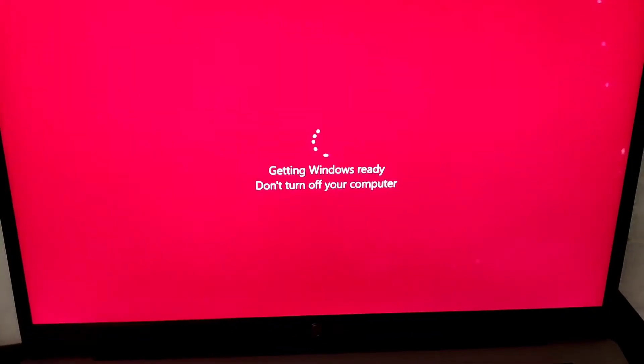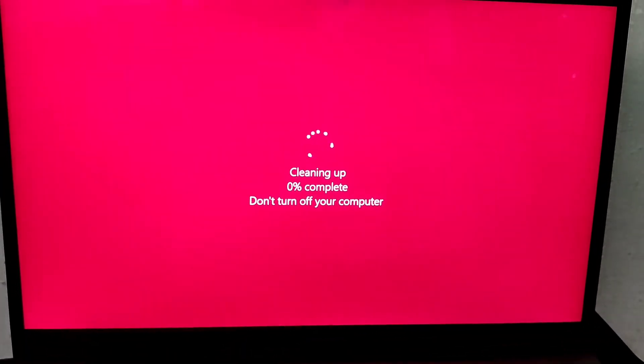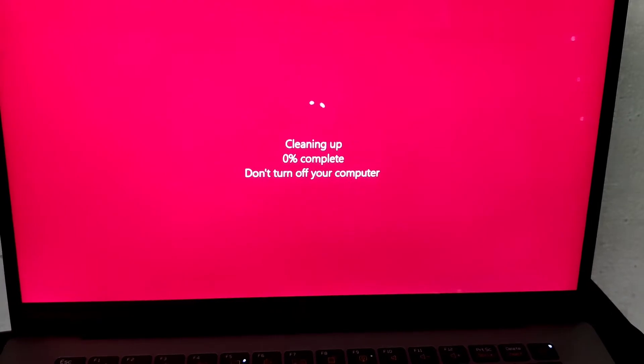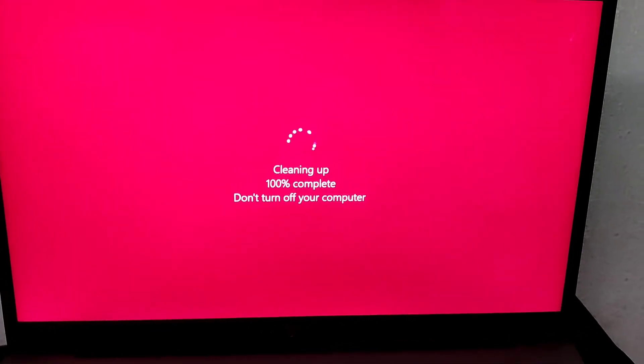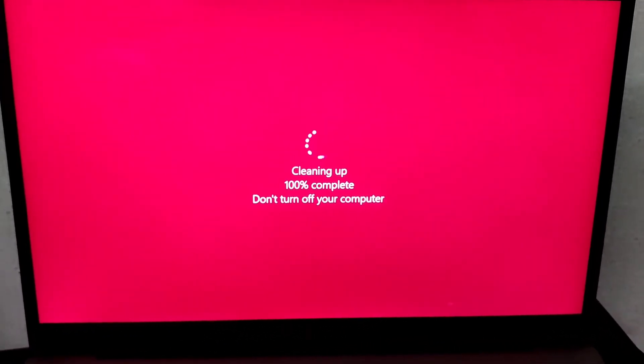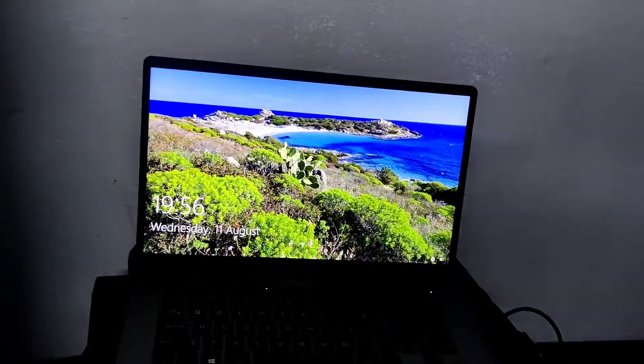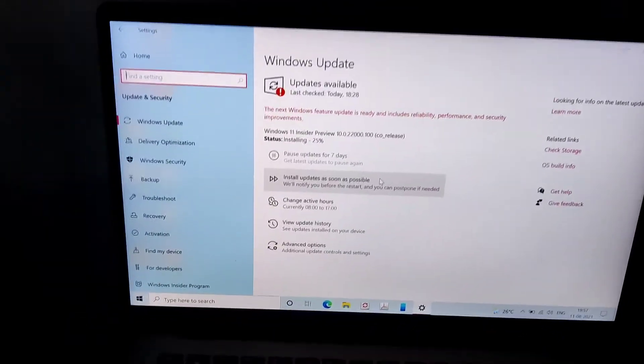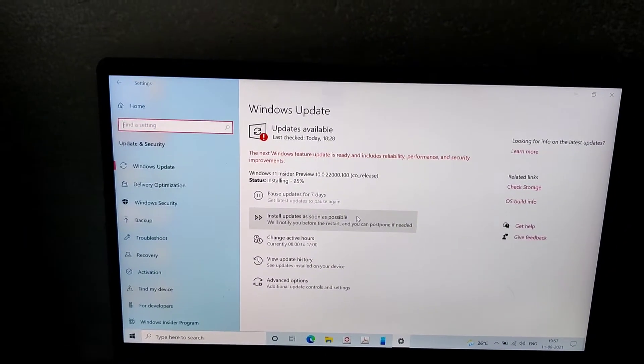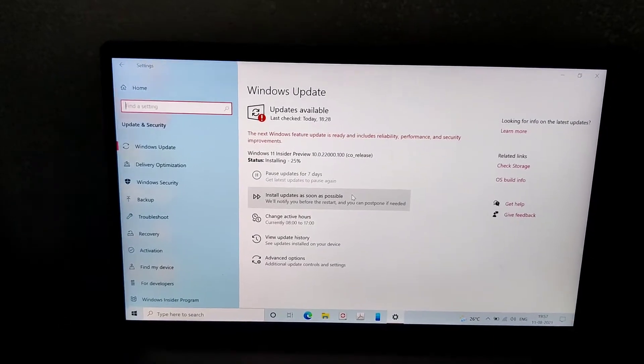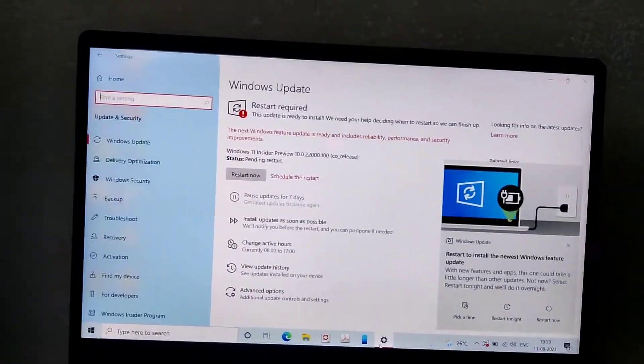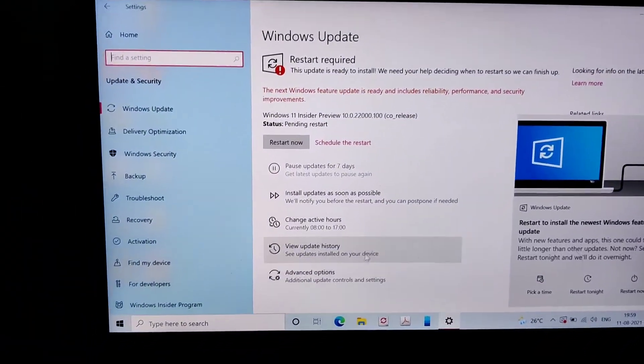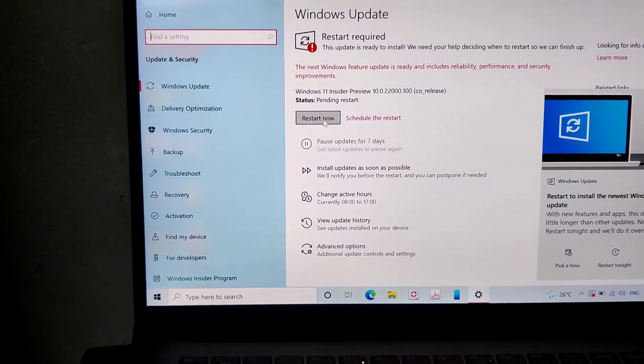Again some messages: cleaning up, 0% complete. And we must wait until it reaches 100%. And after that again you can see that our device has been turned on. And if you check the settings Windows Update section, then here you can see that this update is ready to install.